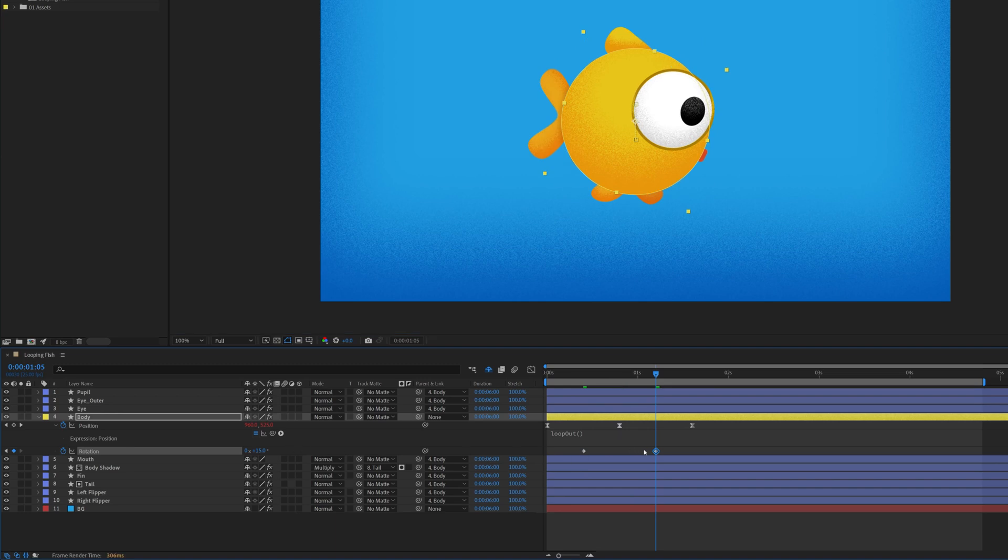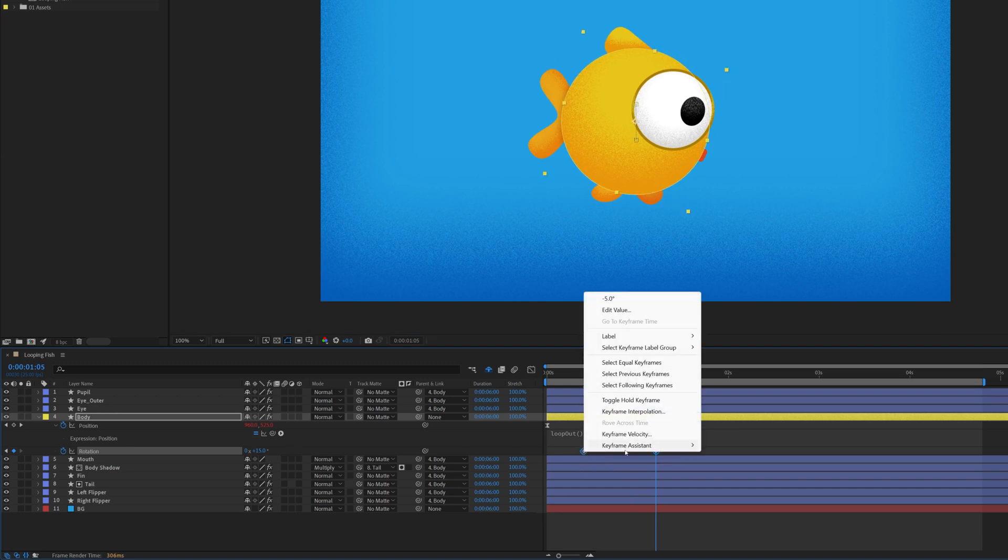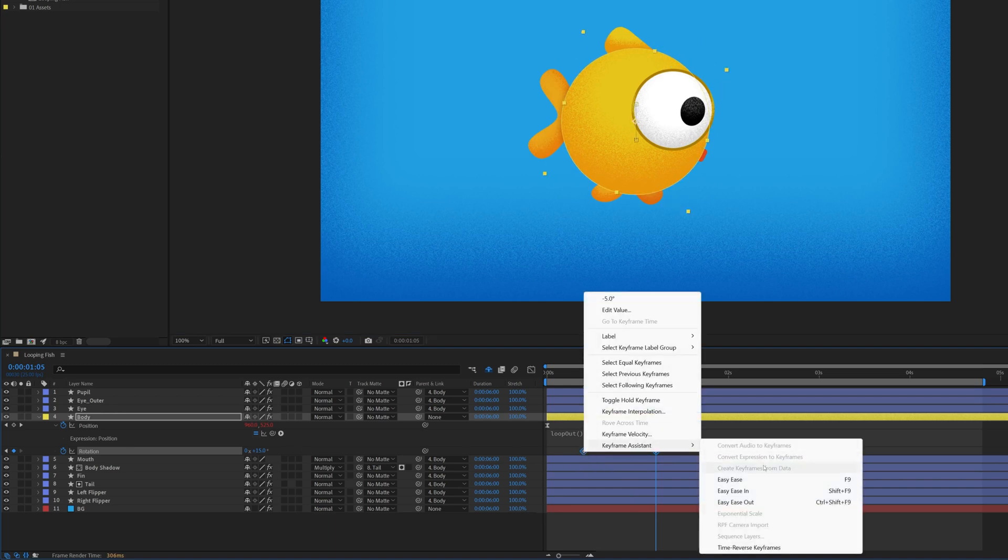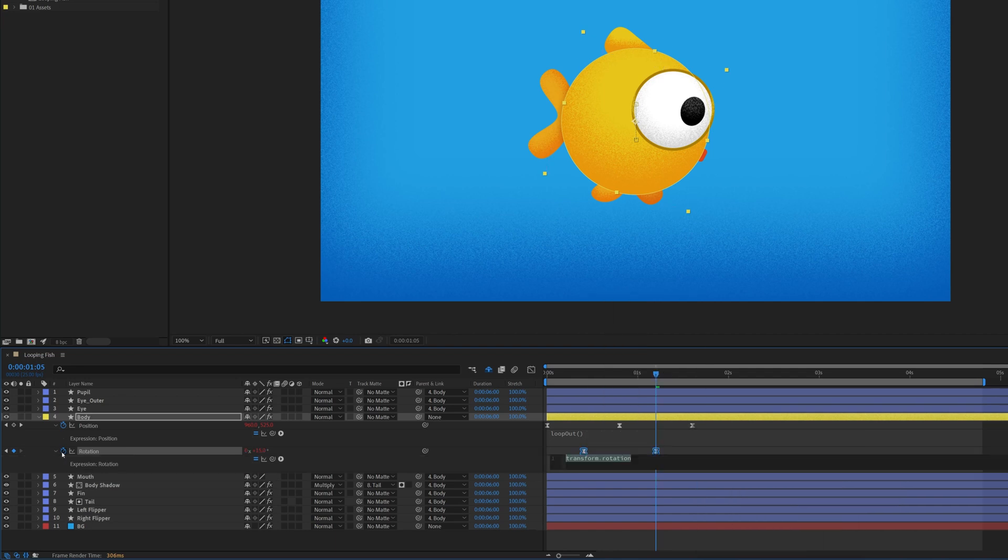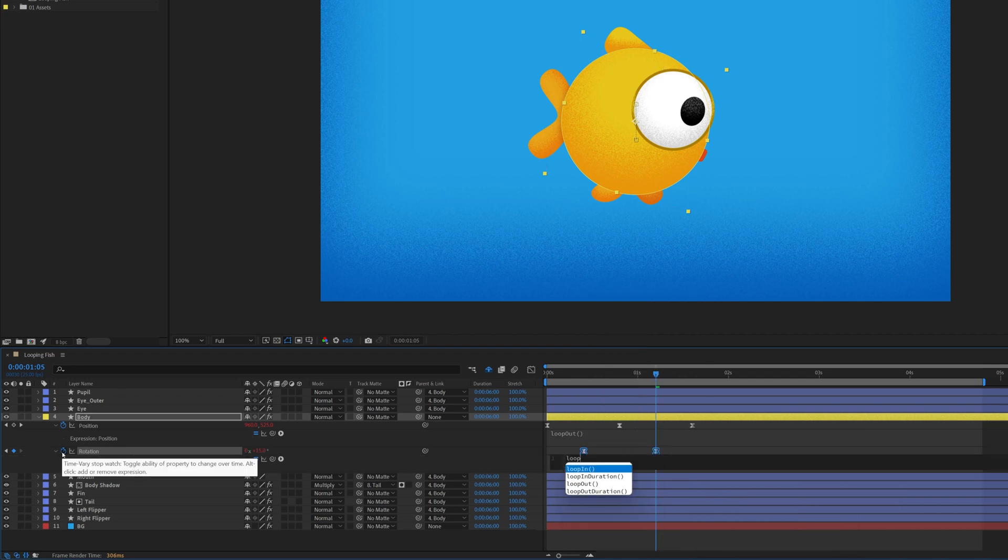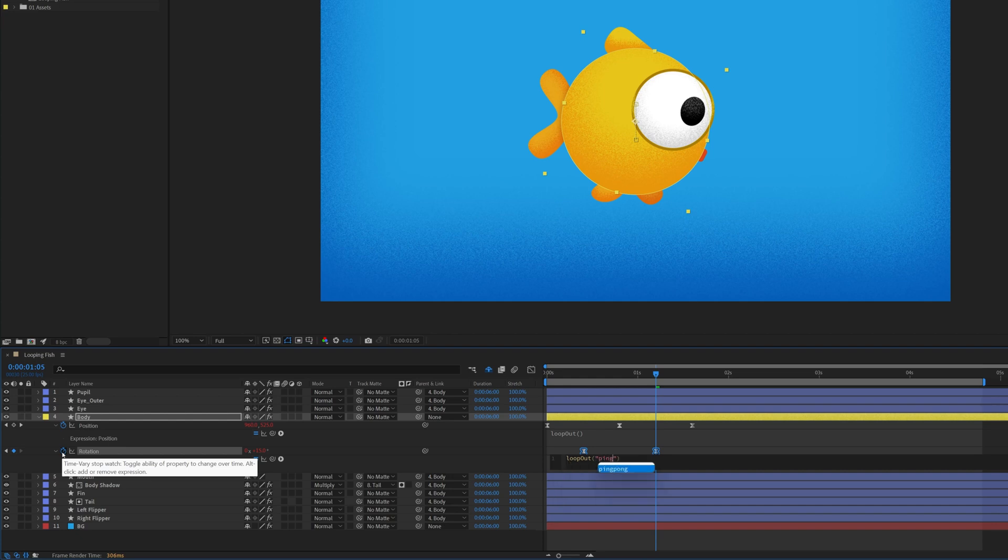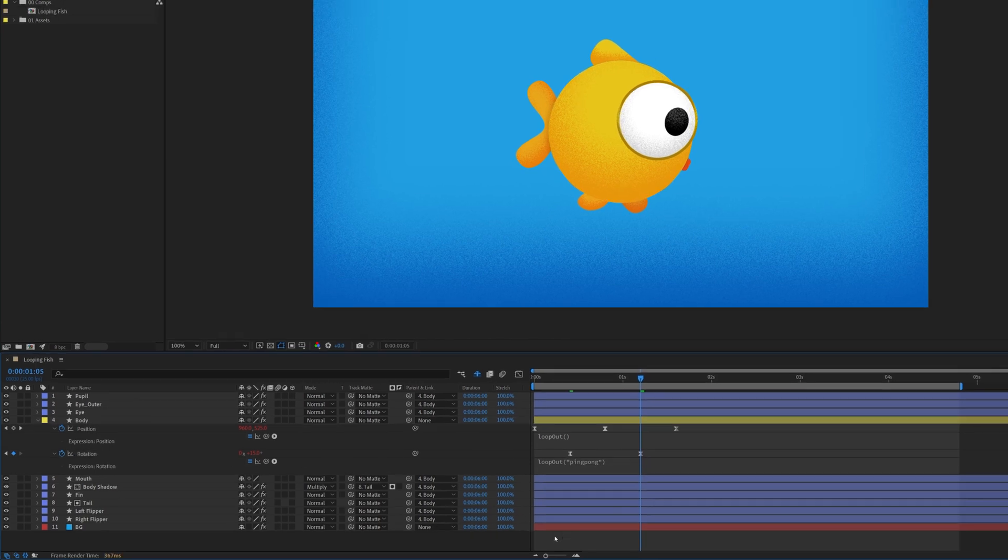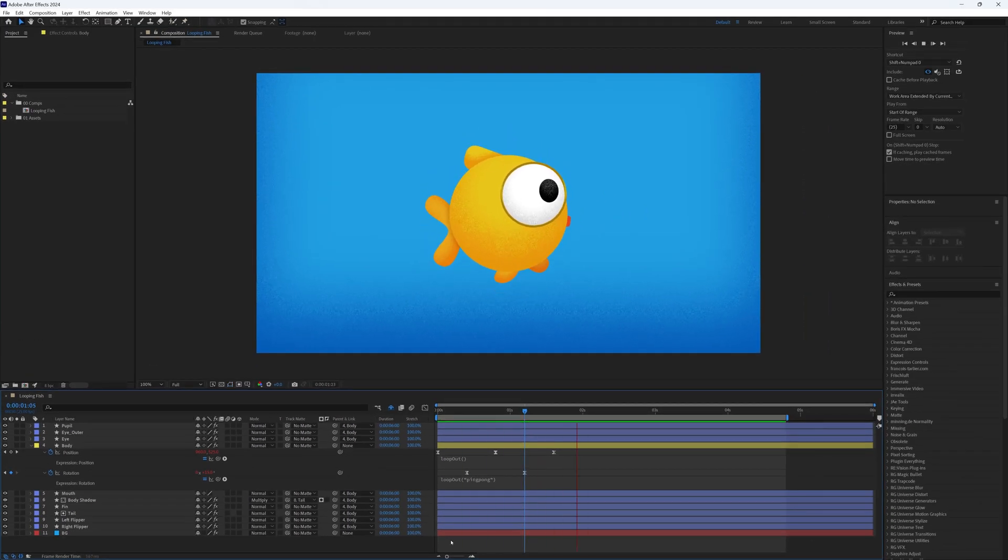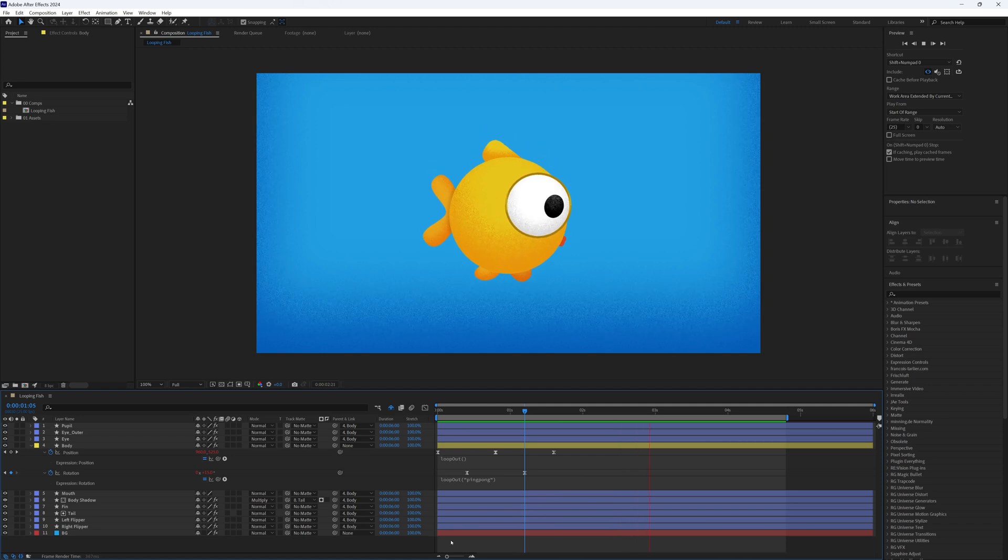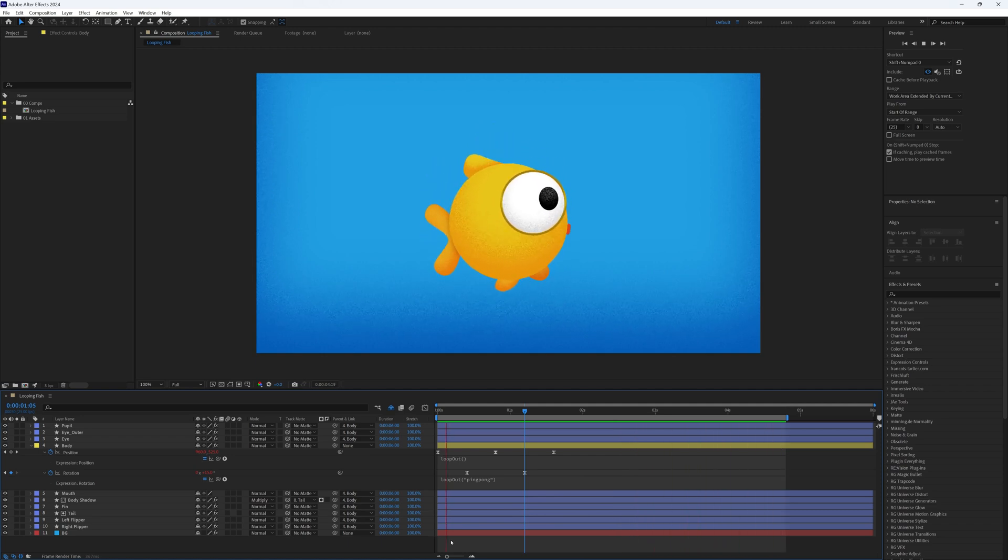Ease these keyframes the same way as before, then add another expression to the rotation: loopOut again with a capital O, open brackets, and then this time inside quotation marks we want to type in ping pong. Unlike the position loop which jumps back to the start, this one bounces smoothly between the two keyframes, creating a natural back and forth motion.